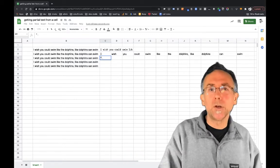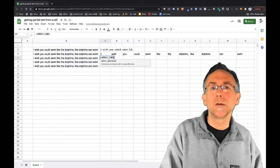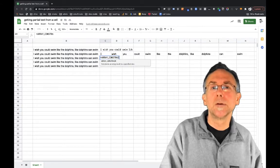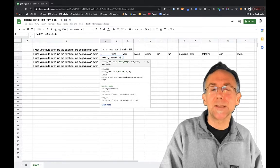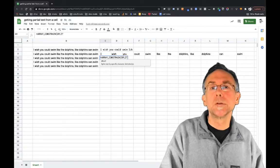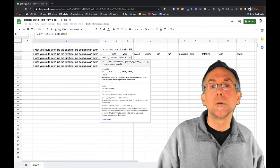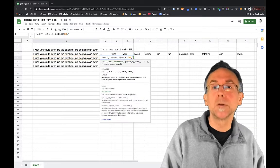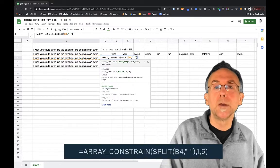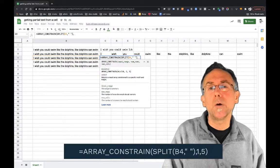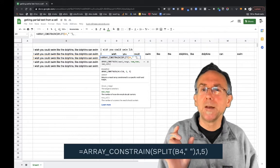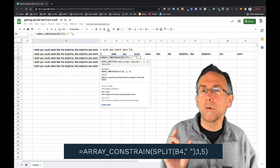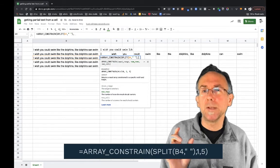So now what I'm going to do is use this ARRAY_CONSTRAIN formula and I'm going to pass it my split. So here I'm going to split this, do the same thing again, and now the way ARRAY_CONSTRAIN works is you can say this is how many rows and how many columns I want out of the array.